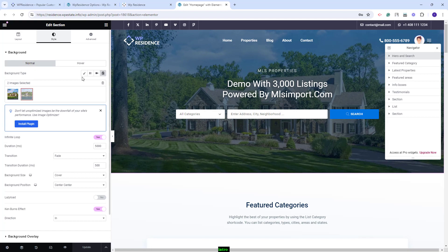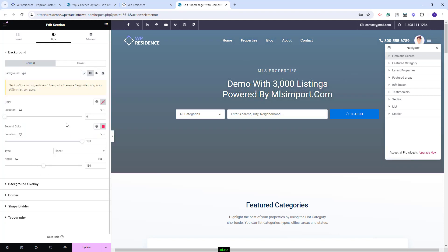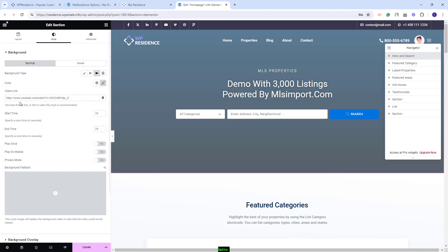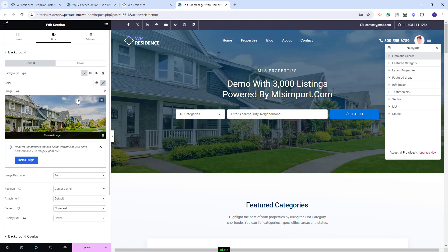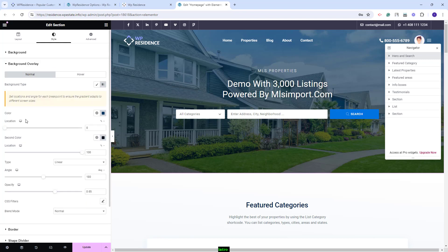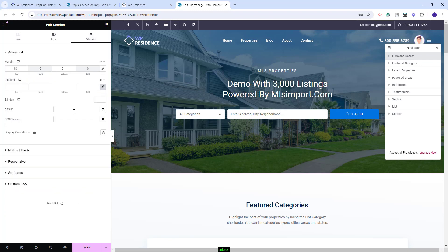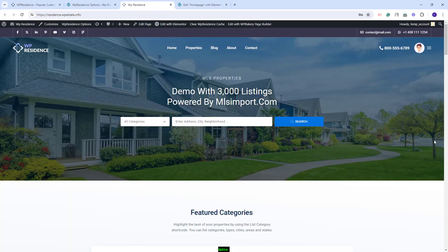In the Style section you can select the background type. You can set it to Classic and upload the image you want as header. You can set it as Gradient and choose colors. You can set it as a Video and add the video to run in the header. Or you can create a Slideshow and upload images for the slide. For the Classic type, you can upload images and set position, repeat type, and display size. In Background Overlay, you can set a color and its opacity. In Advanced, you can add margin values, padding, and other settings. I will save this type of header and on the frontend you will see the image and settings made in Elementor.